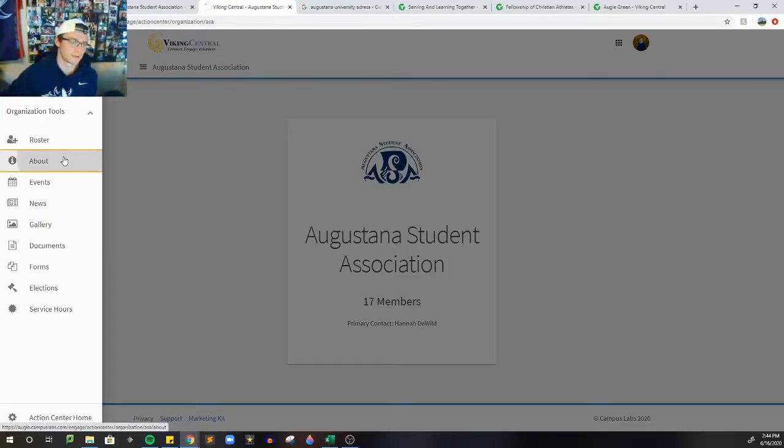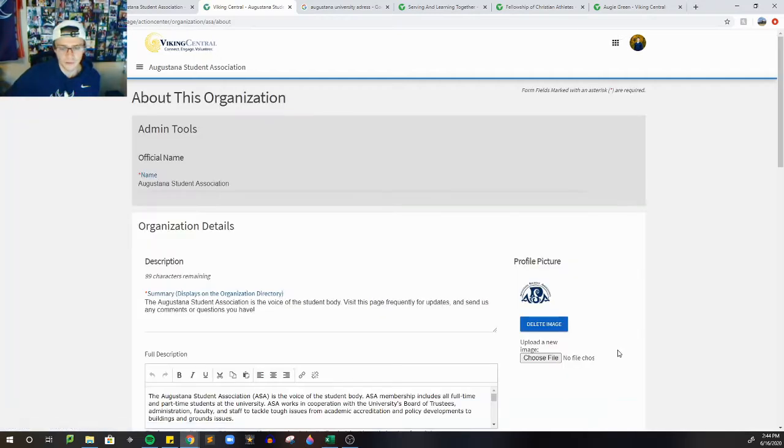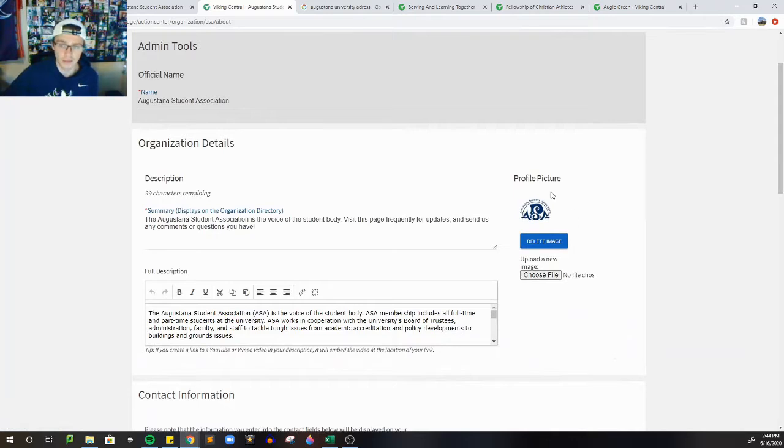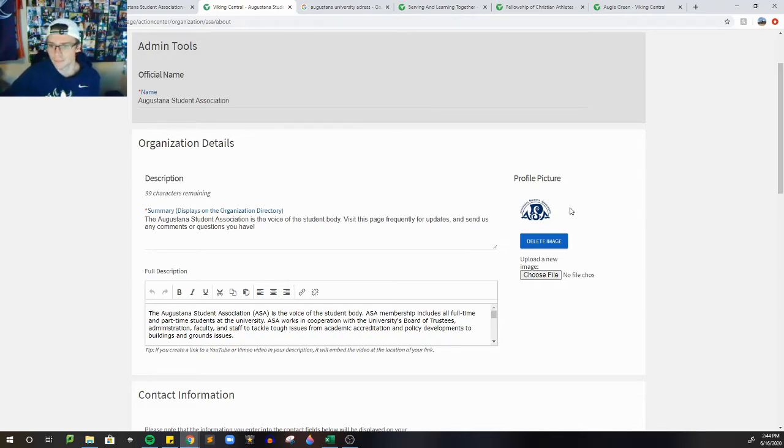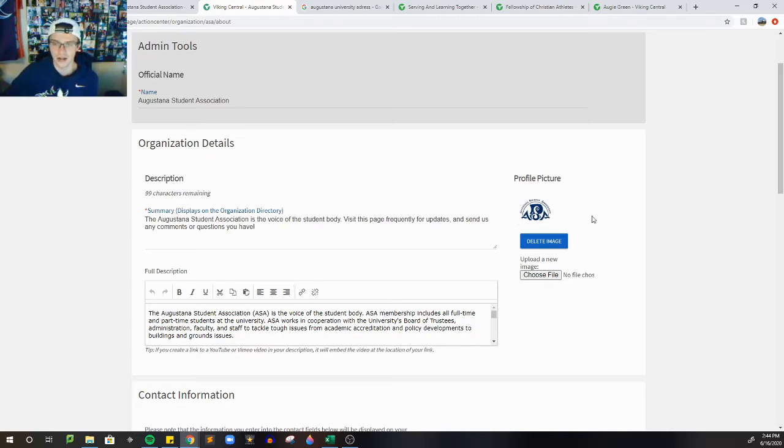The first thing you want to check is your profile picture. Make sure you have something in there. If you don't, and you can't find a logo to your organization, feel free to contact me. I can help you make one. If it's very outdated, or it just doesn't look very good and you want to update it, also feel free to contact me and I'll try to help make a better one.